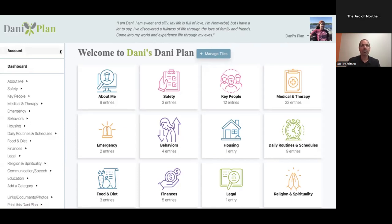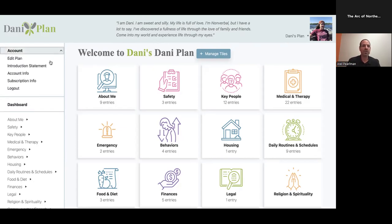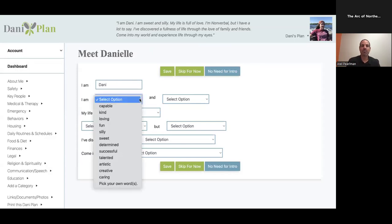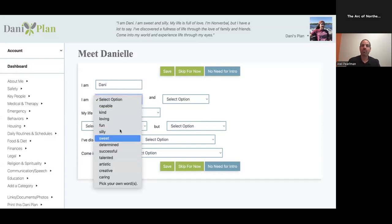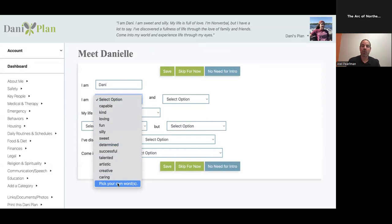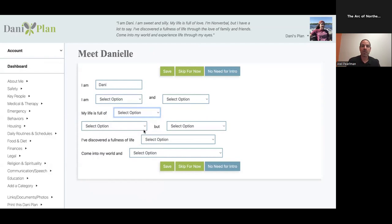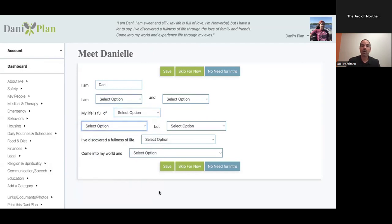This little intro statement here - I am Danny, I am sweet and silly. My life is full of love. I'm nonverbal, but I have a lot to say. I've discovered a fullness of life through the love of family and friends coming to my world and experienced life through my eyes. Down to that intro statement, I wanted to make sure that everything was intuitive and easy. We created almost like a Mad Lib where it would start with I am and your loved one's name, and then there's dropdown menus so you can quickly pick what represents your loved one the best.